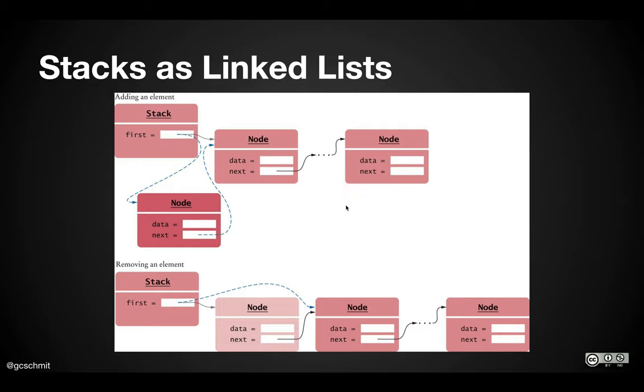A stack as a linked list. In general, we would tend to implement a stack with an array, probably an array list.